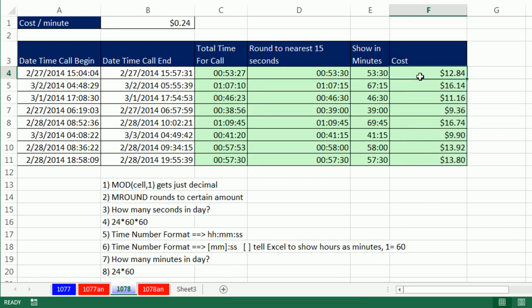That was a bunch of fun getting from a data dump time dates. End and begin. Calculate the total time. Round it to the 15 seconds, and calculate total cost. All right. We'll see you next video.